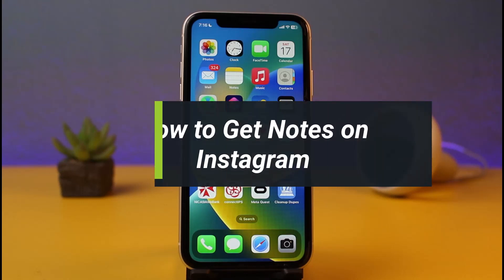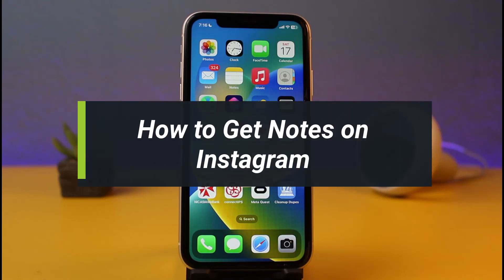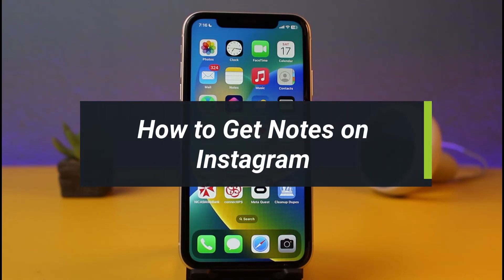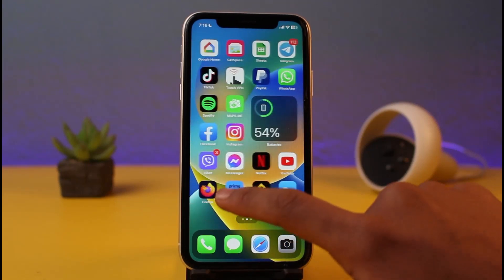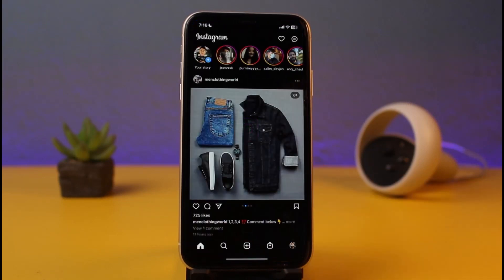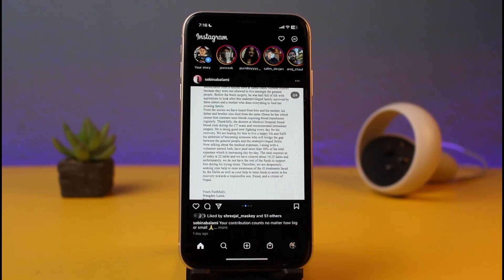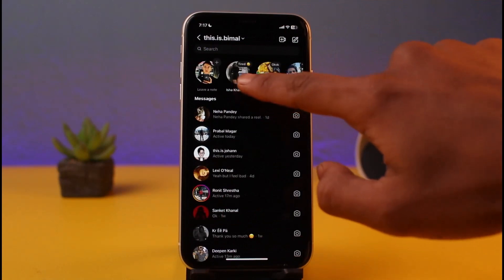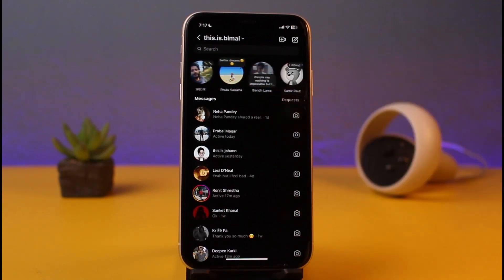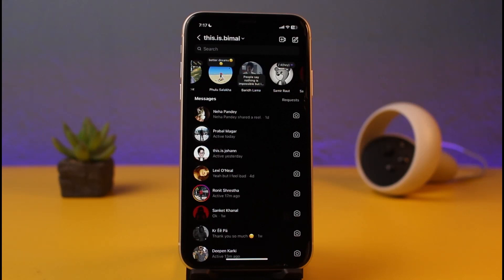Hey everyone, welcome back to my channel. I am Bimo from App Guide. In today's video I will show you how you can get the notes feature on your Instagram app. If I show you my Instagram application and go to the DMs page by tapping on the DM icon from the top right, you can see this little fancy text next to people's profiles — those are simply called notes.